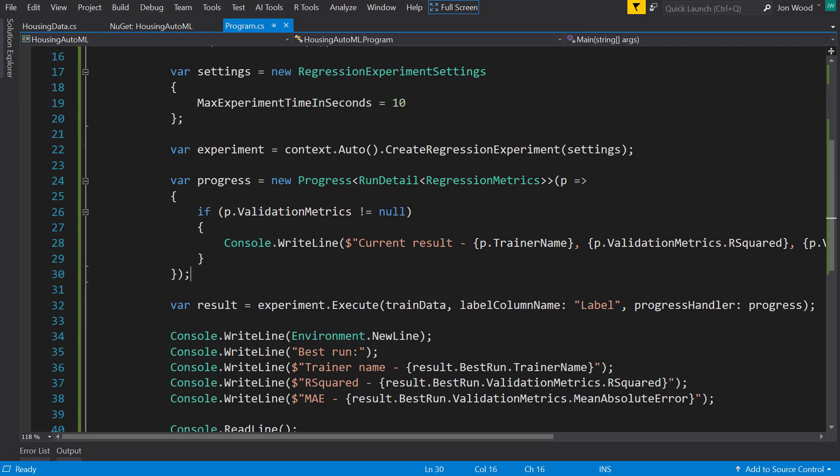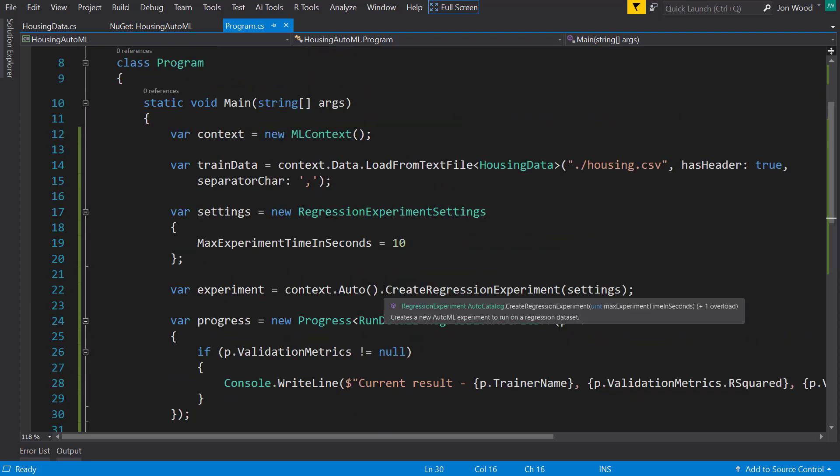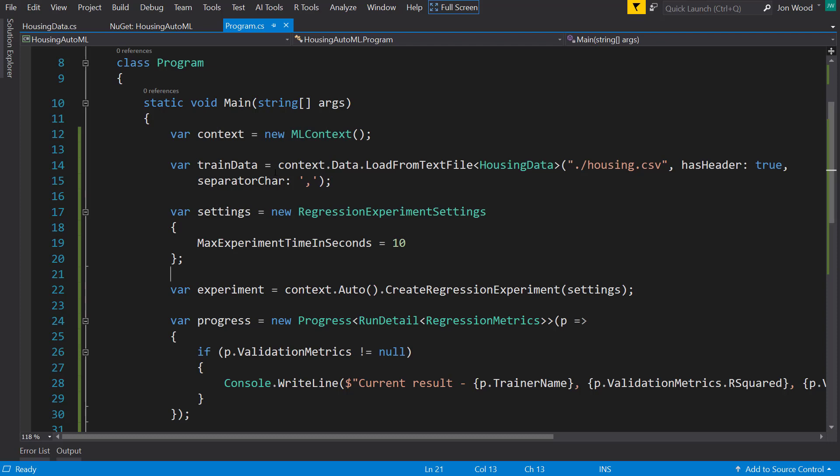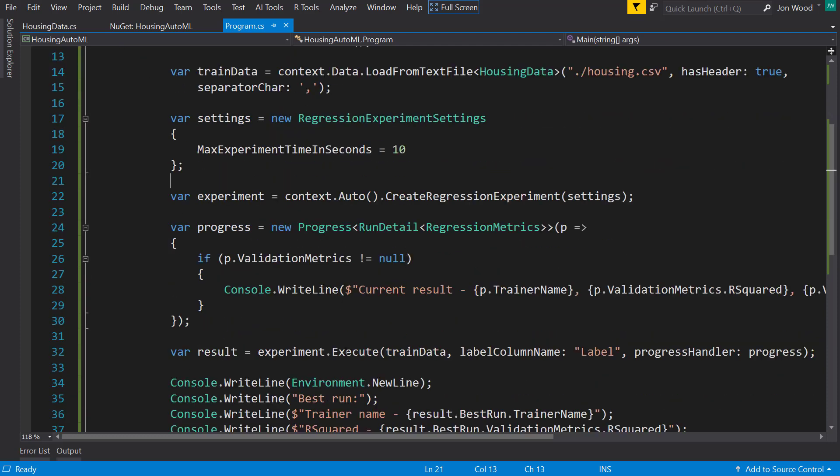And that's just a quick overview of the AutoML package and how to use it programmatically. So this can actually be used in your own pipelines where every time you get some new data, you can run through this code and it will automatically generate the best model that you can use within your ML.NET projects.